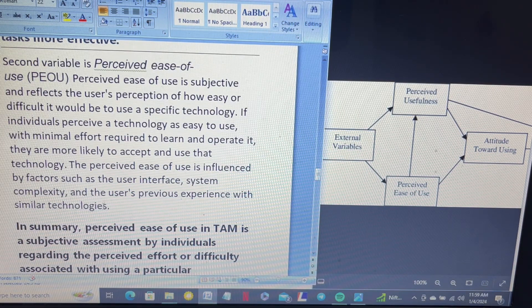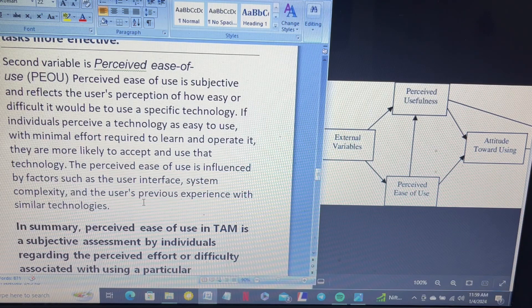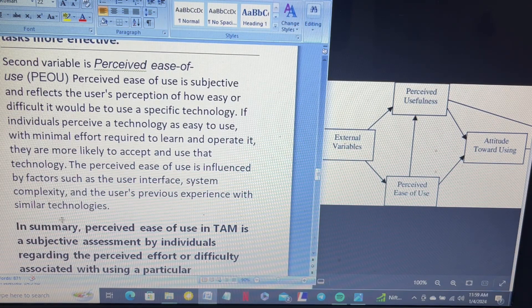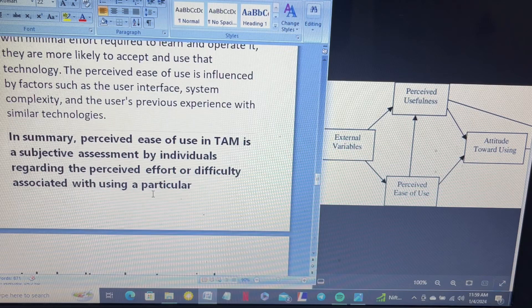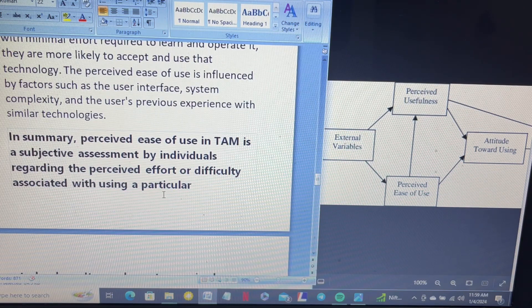For example, if I want to clean my clothes using a washing machine, I do not have to put in much effort — it is easy and not complex. This reflects how system complexity and prior experience with similar technology affect perceived ease of use. In short, perceived ease of use is a subjective assessment by an individual regarding the perceived effort or difficulty associated with using a particular technology. It complements perceived usefulness in influencing users' attitude, behavior, and intention towards adopting new technology.